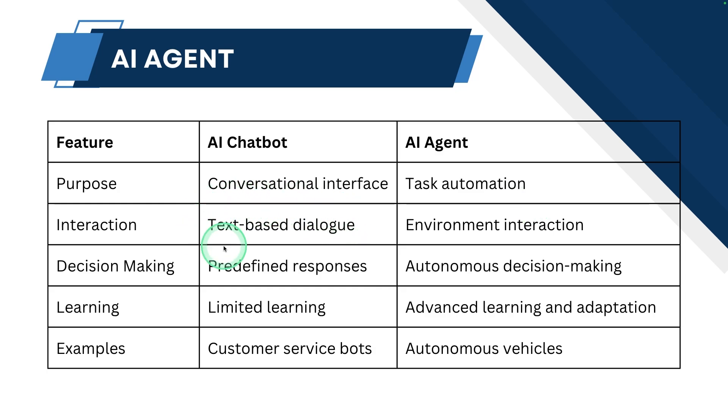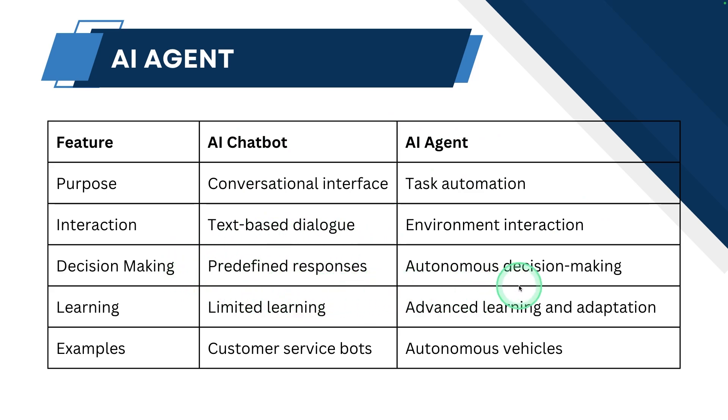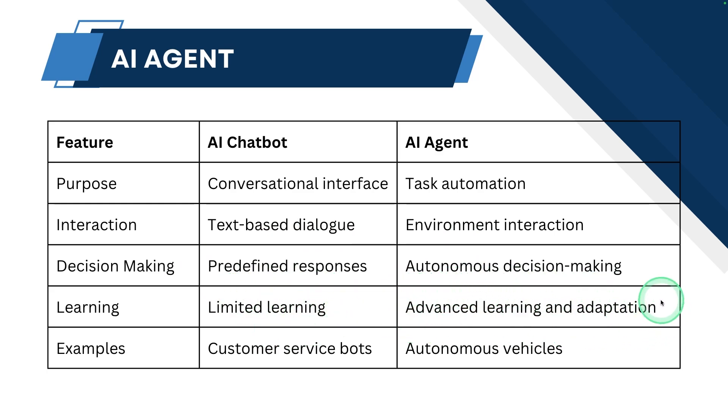In AI chatbot, it's like you ask a question and you'll get a response back. But using AI agent, you can use tools to interact with environment. In regards to AI chatbot, the response is not as autonomous as an AI agent. AI chatbot has limited learning, but AI agent has advanced learning and adaptation.